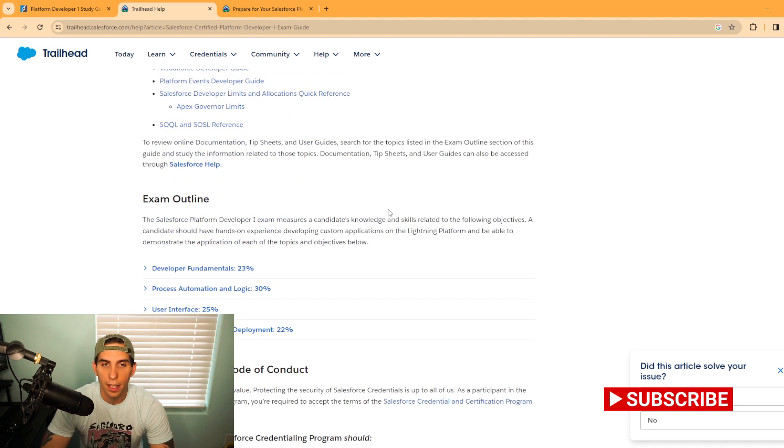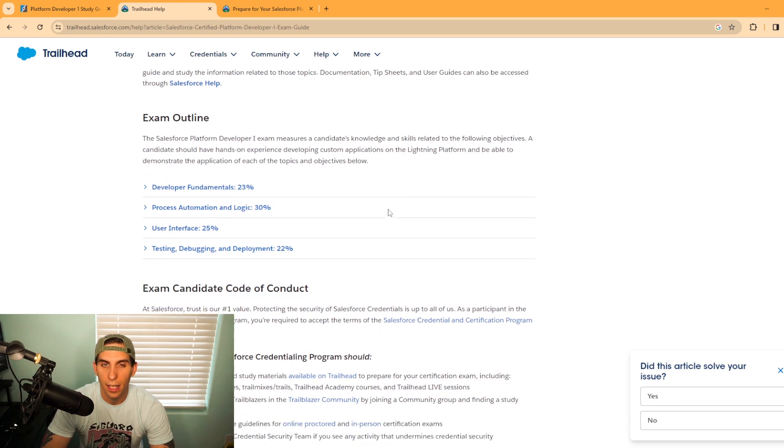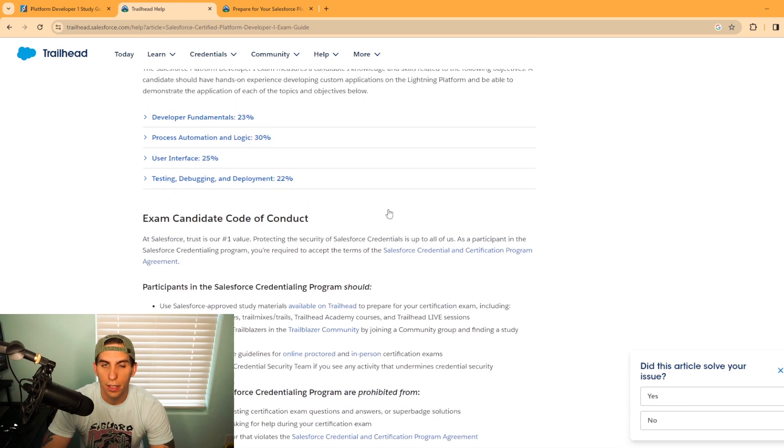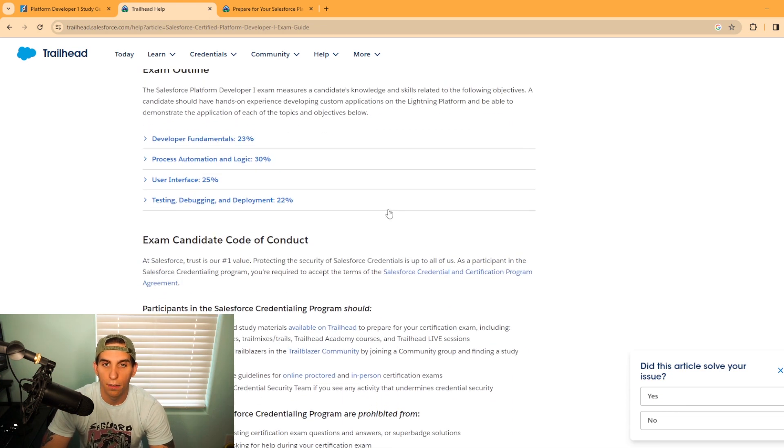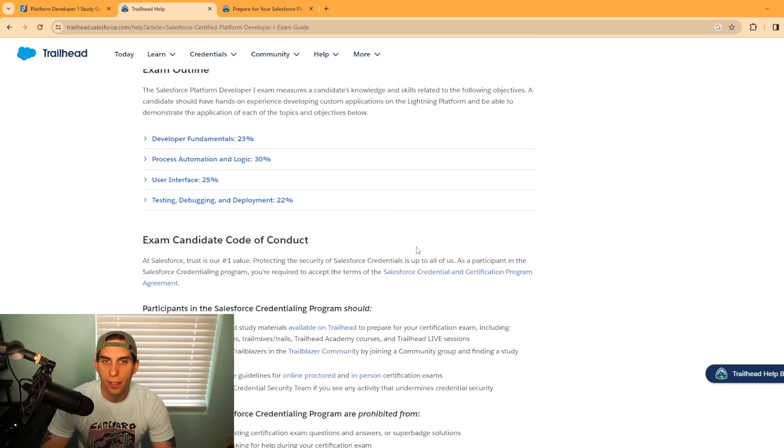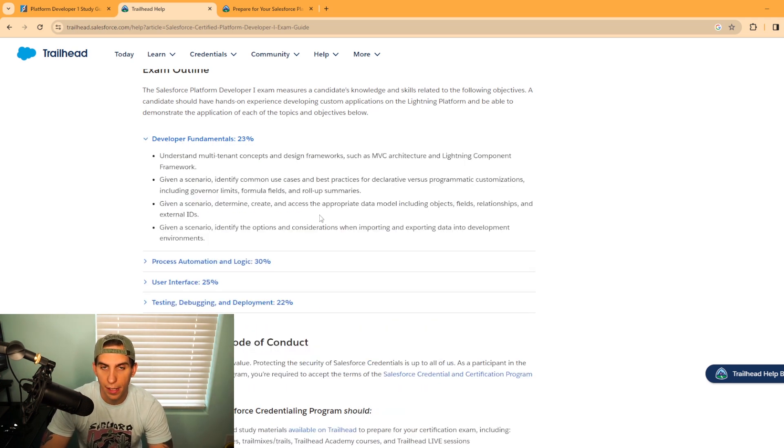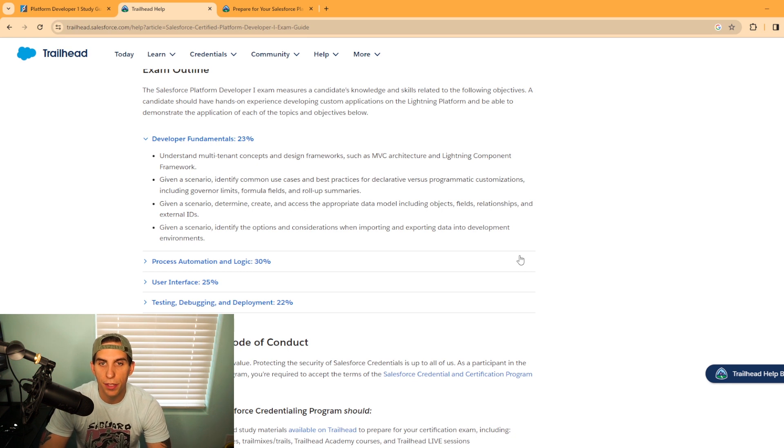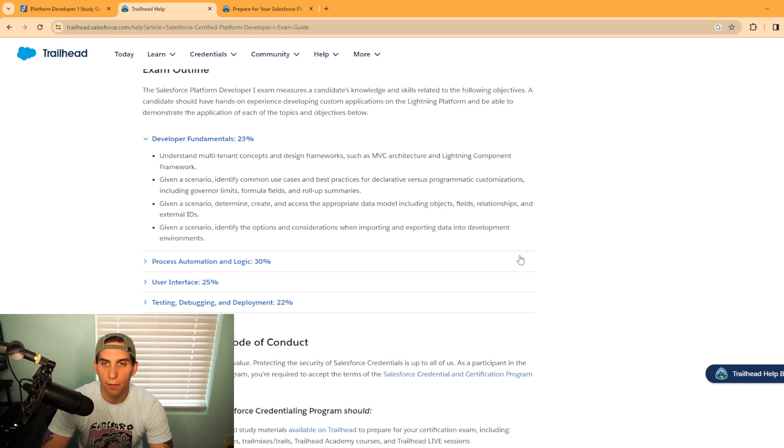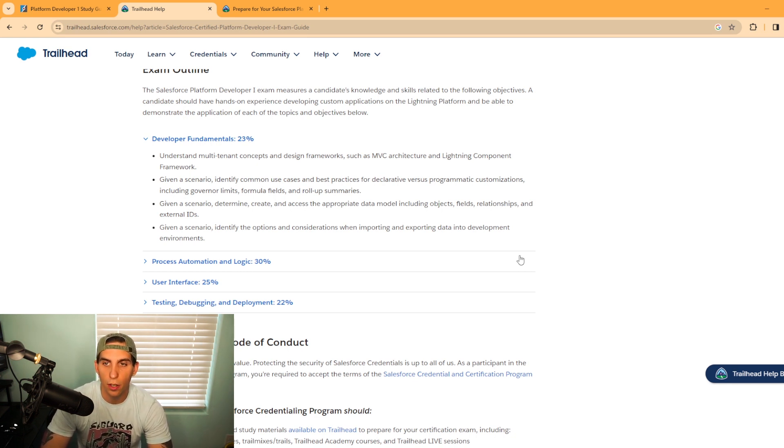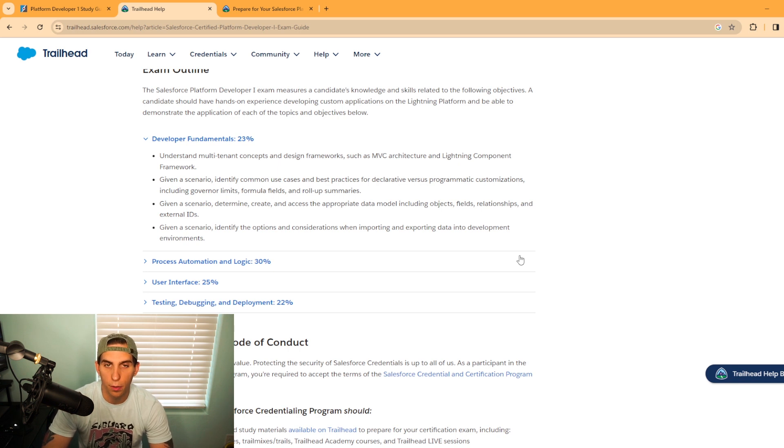Let's take a look at how the exam is actually broken out via the four sections. The first section is developer fundamentals, which is 23% of the exam. You need to understand multi-tenant concepts and design frameworks, such as MVC architecture and Lightning component framework.